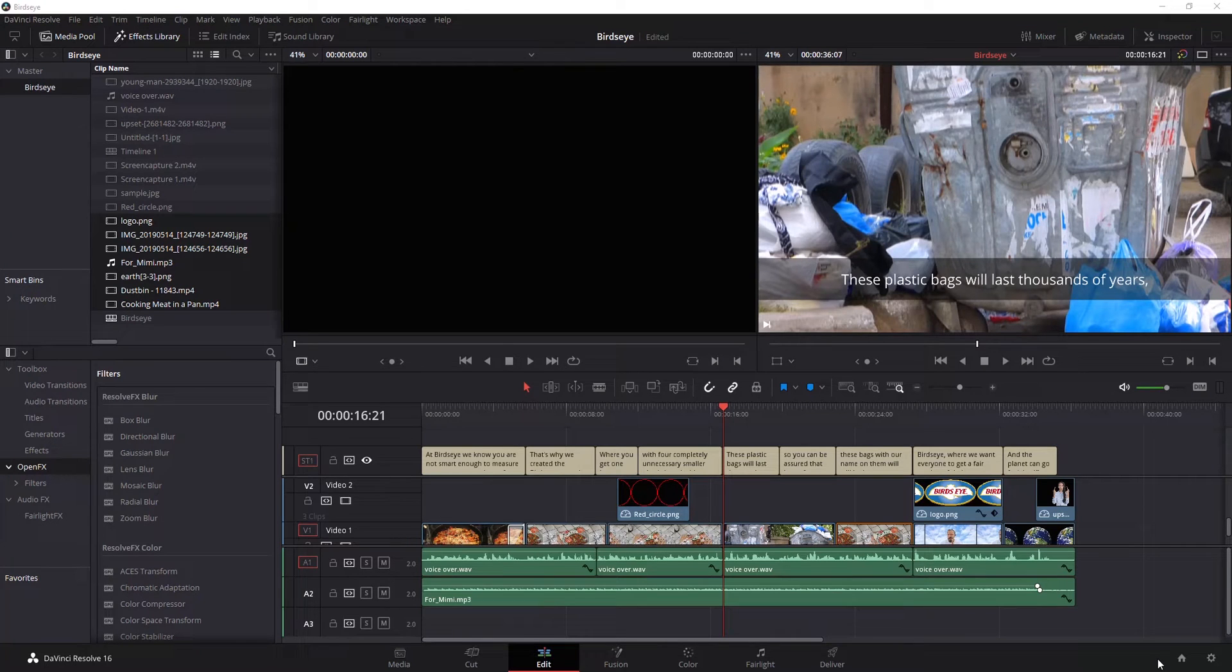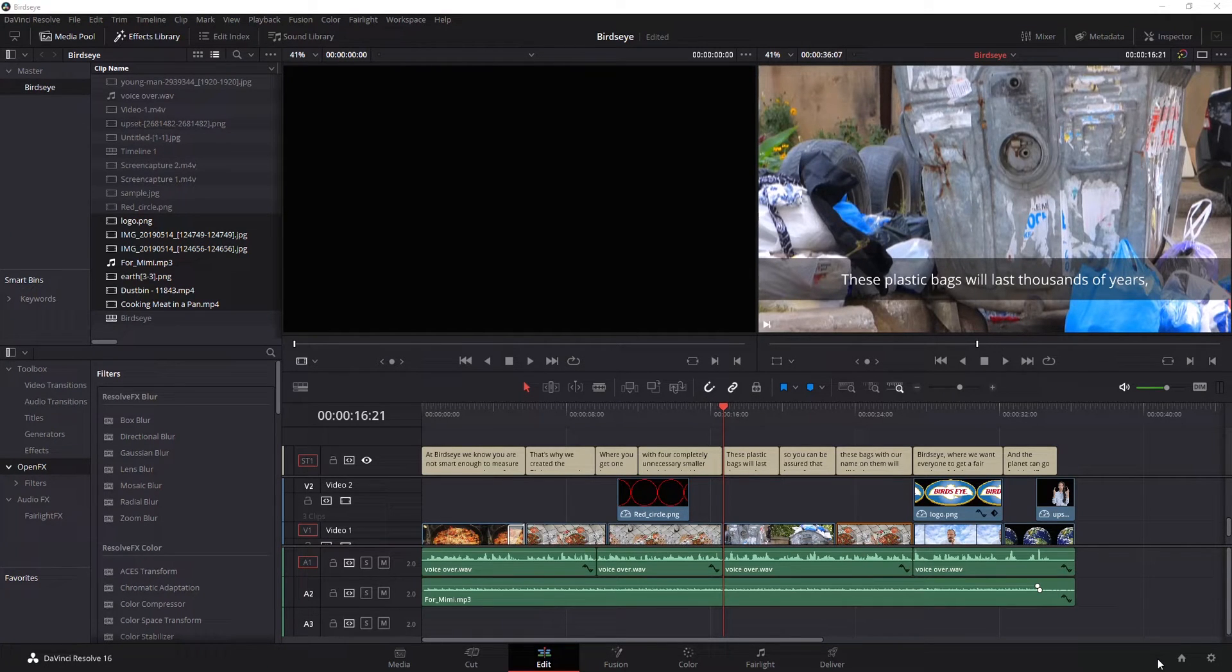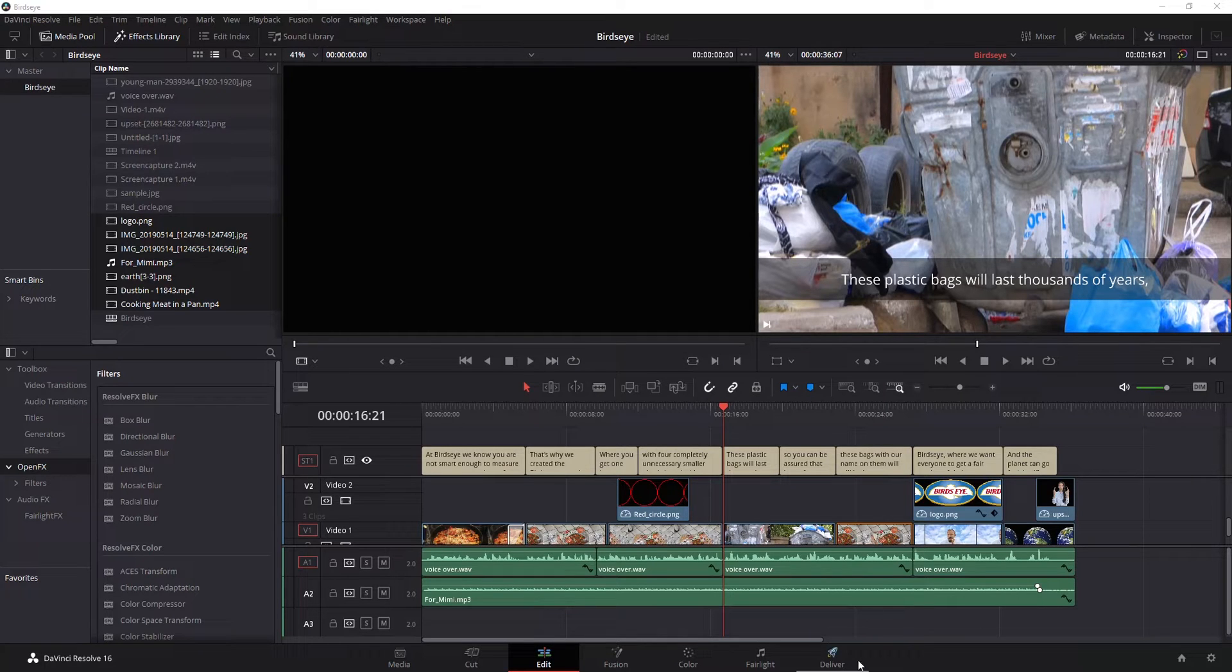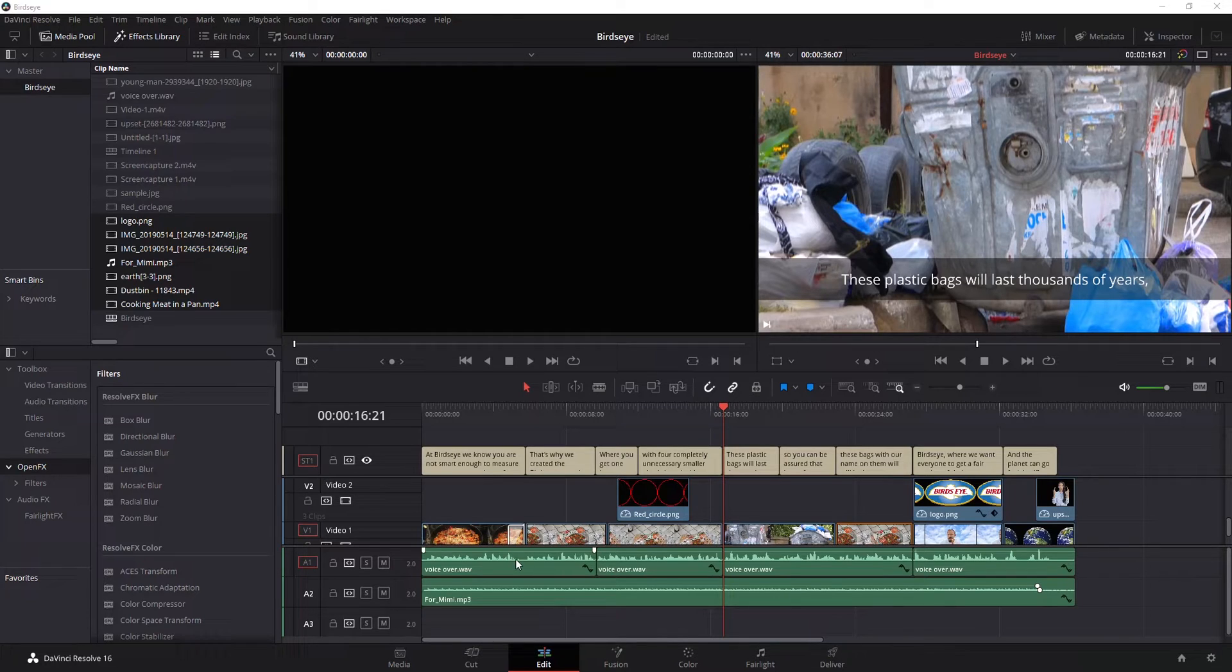Good morning, afternoon, or evening, depending on what time of day you're watching this video. I'm going to show you rendering or delivering video from Premiere Pro. As you can see, I've got this video clip that I've completed and I'm ready to send it off to its destination.